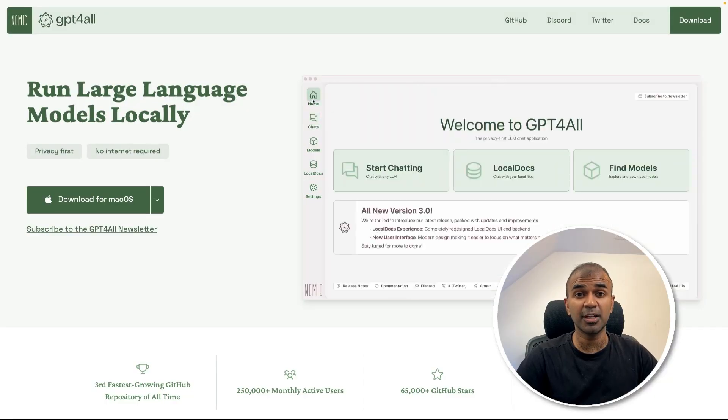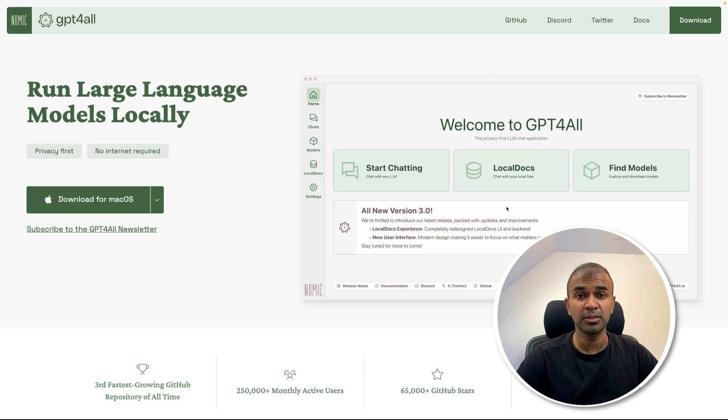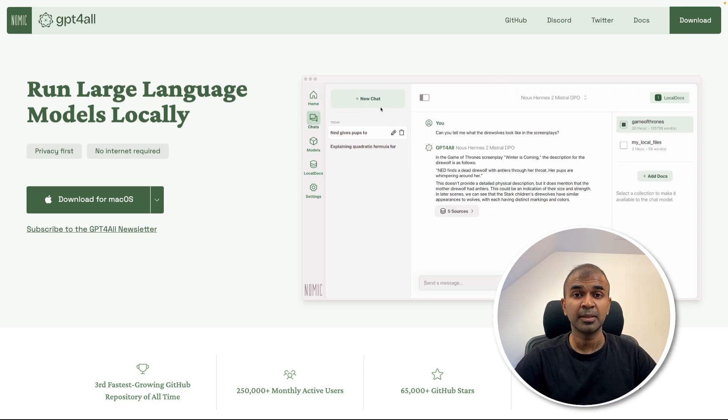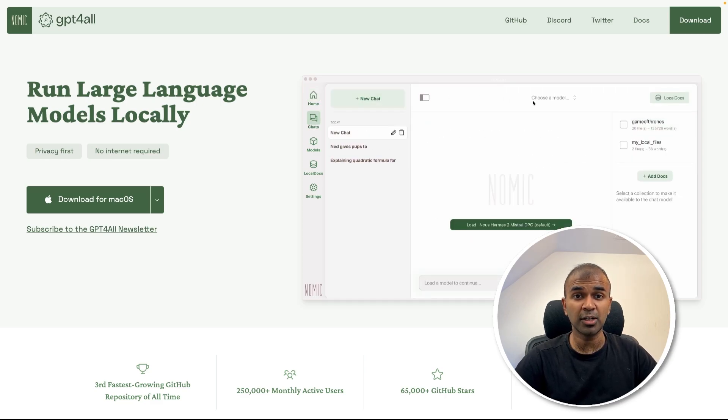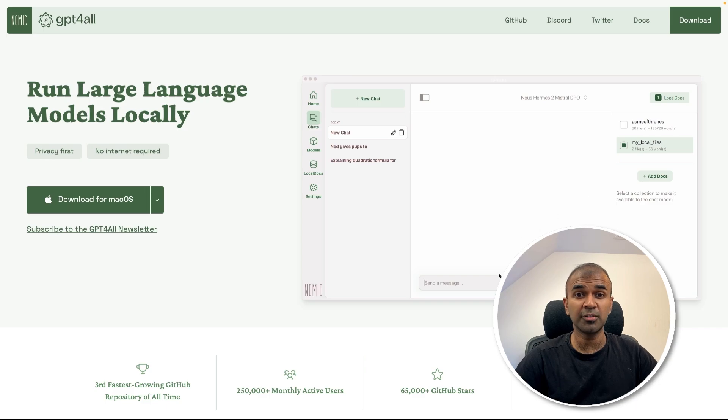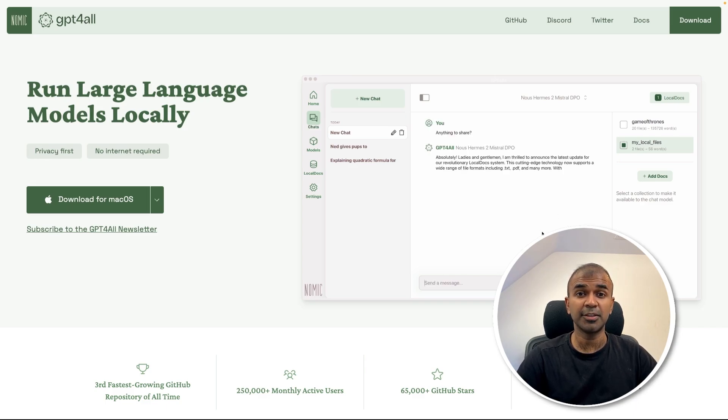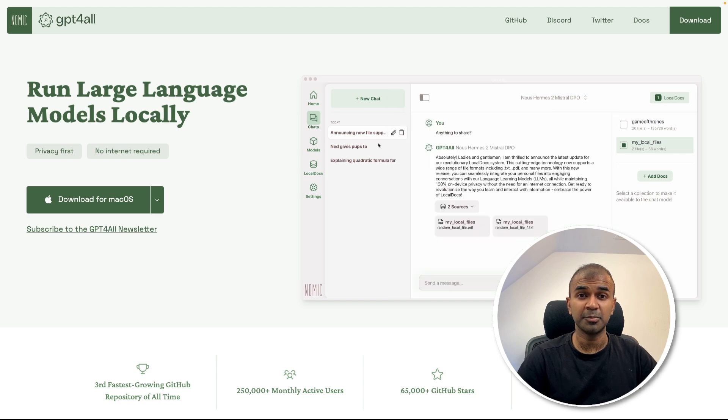Hi everyone. I'm really excited to show you GPT4All. I'm going to take you through step by step how you can download and install this application, what are the features available, and is this different from other tools such as LM Studio and JAN AI?